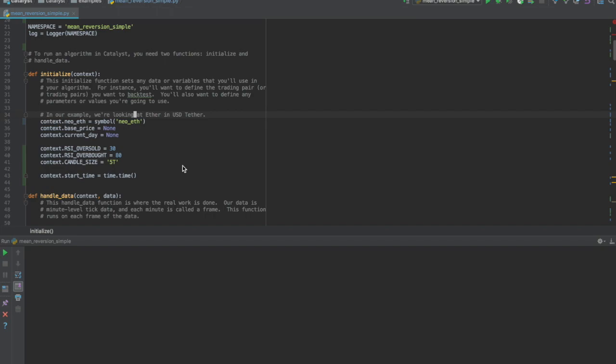In order to increase our chances of getting a buy signal in a relatively short timeframe, we'll modify the RSI oversold value from 30 to 35.